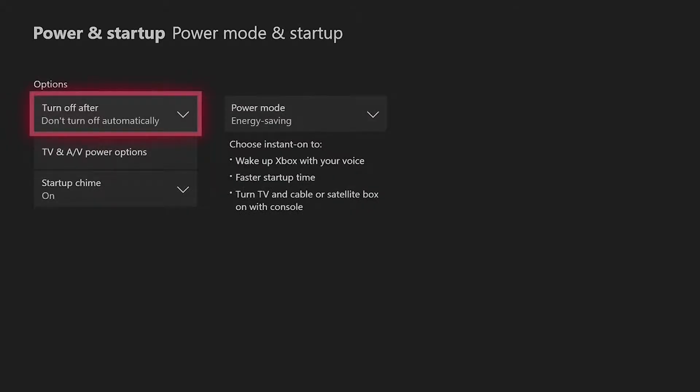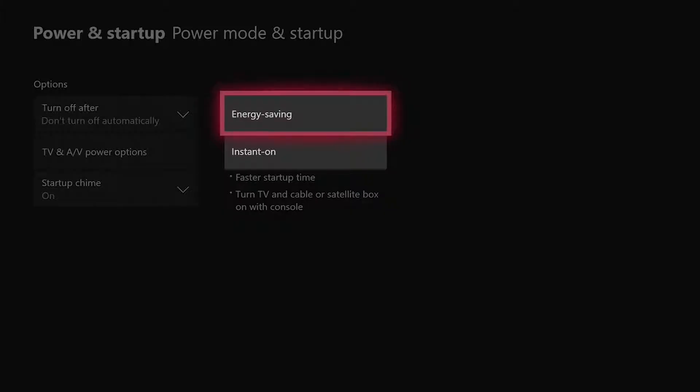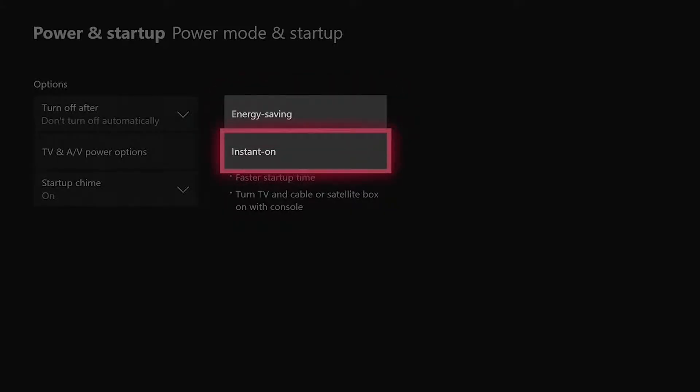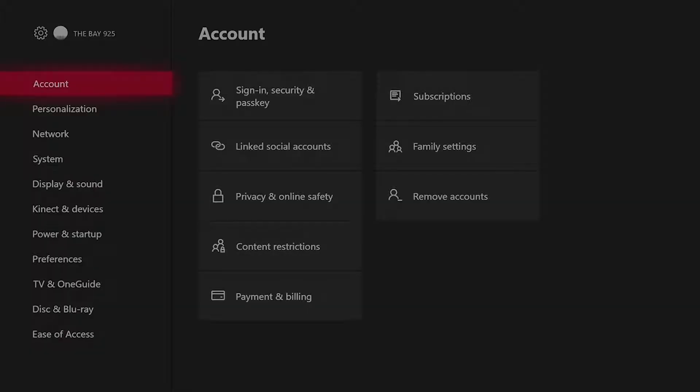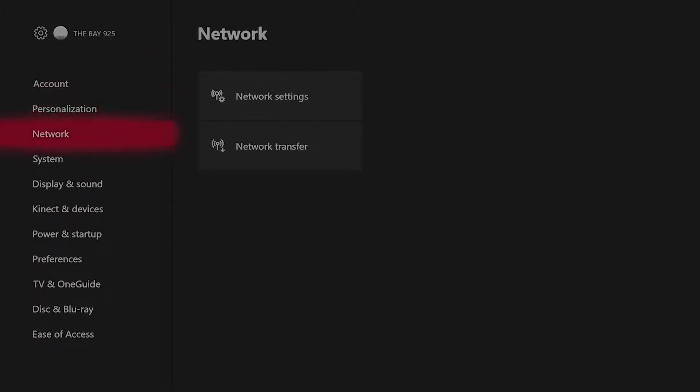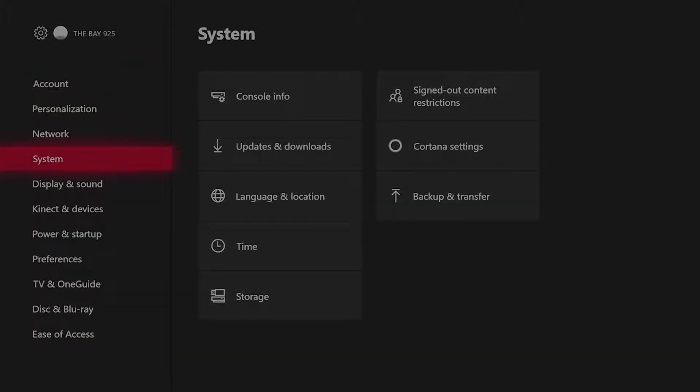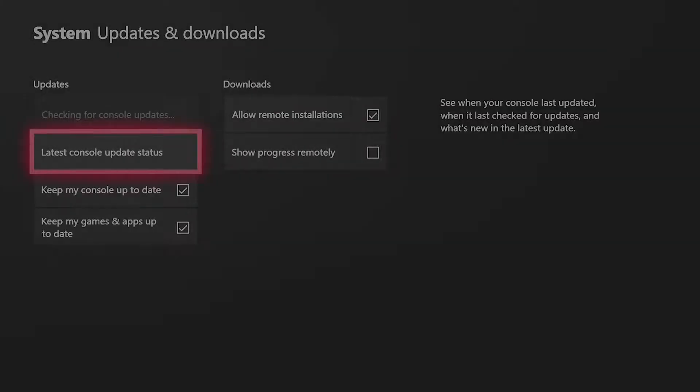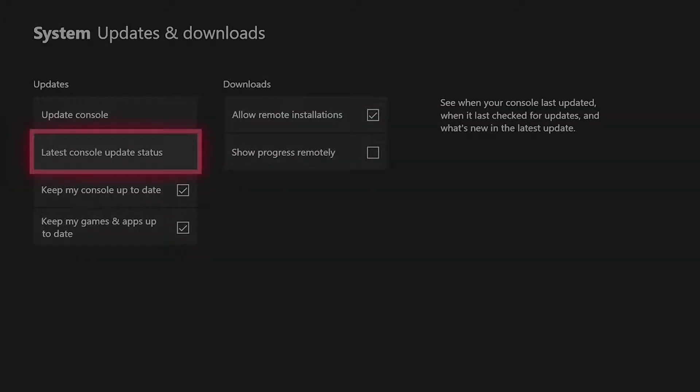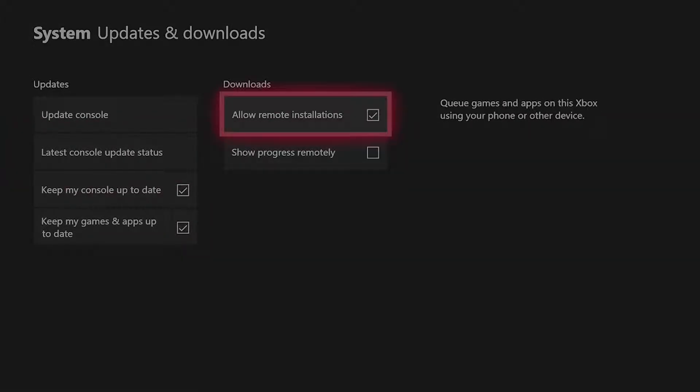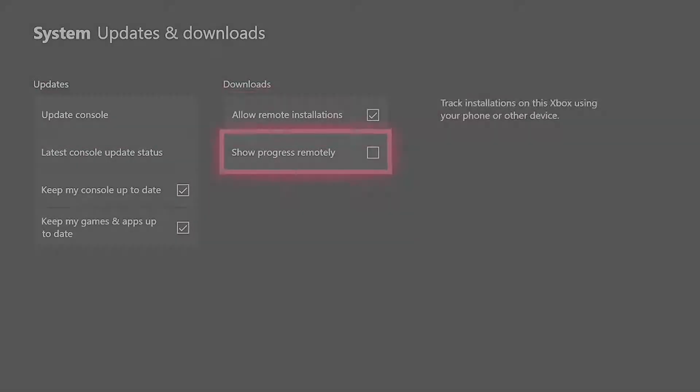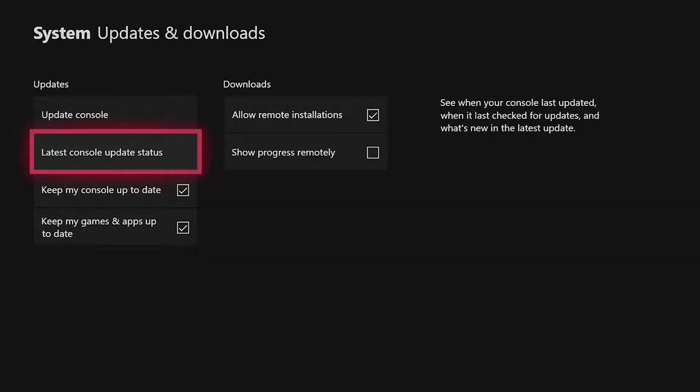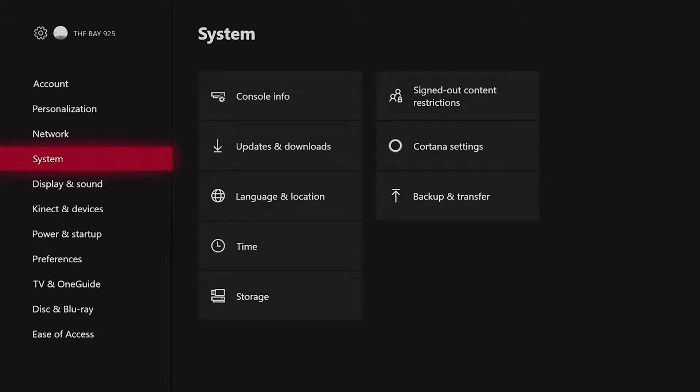You're going to want to switch to instant on. When you're done with that, you go to system, then you go to updates and downloads. And then it says allow remote installation, click allow remote installations.